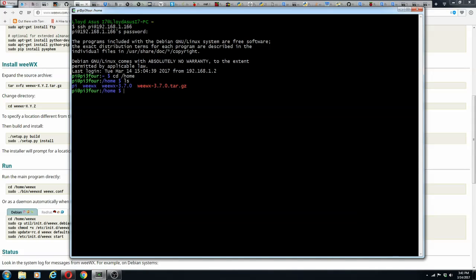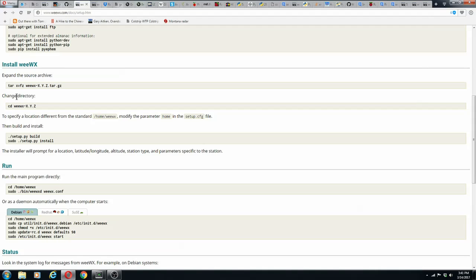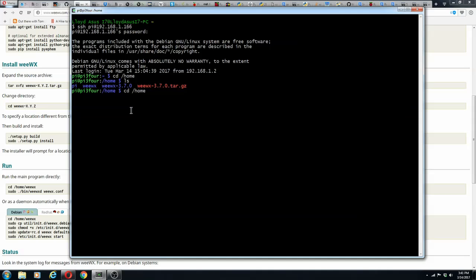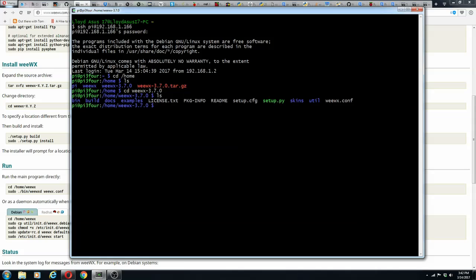If we do an ls, we'll see that it has the tar.gz. We have to go to the directory after we unpack it. We're in home — it's that directory, WeeWX-3.7.0.